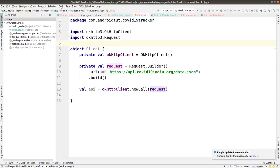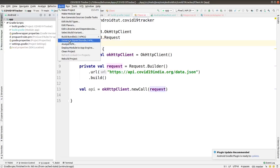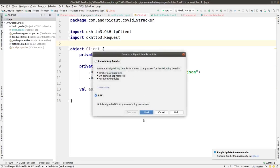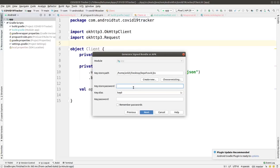We'll click on Generate Signed Bundle/APK. I already have given the password and chosen the key. You can see that process in the previous video - I provided the link in the description.